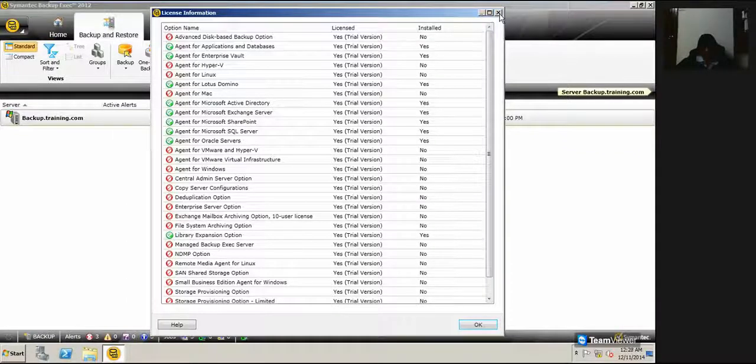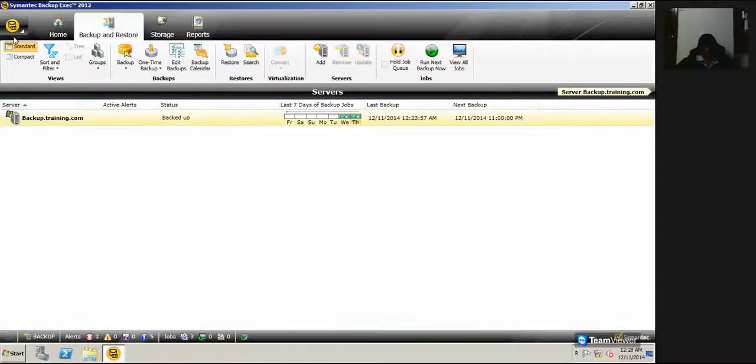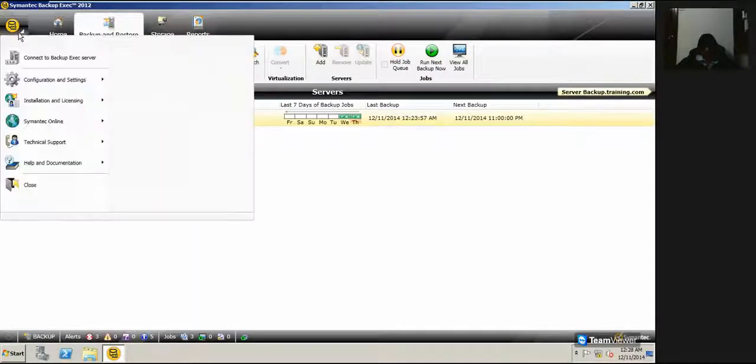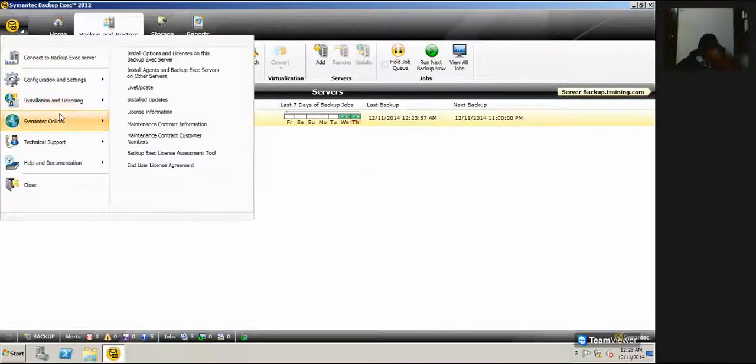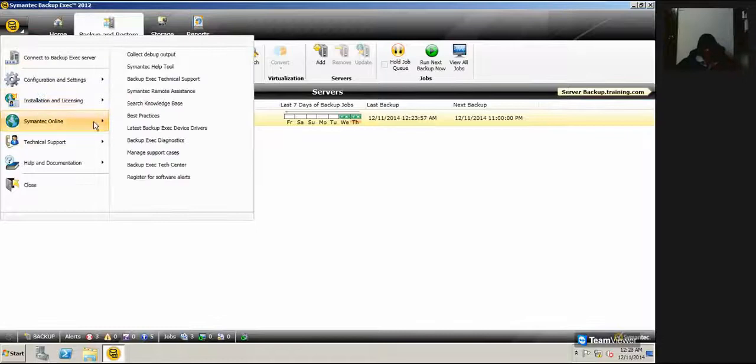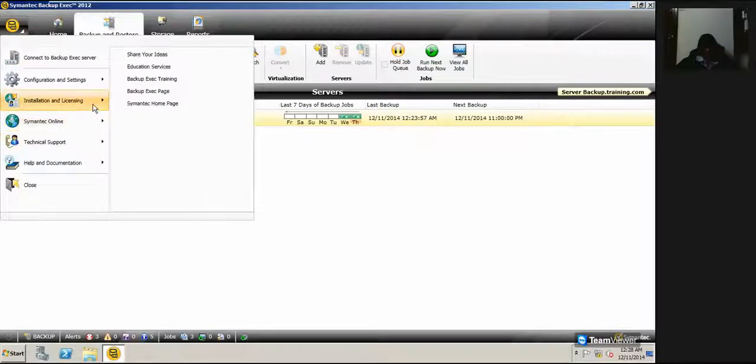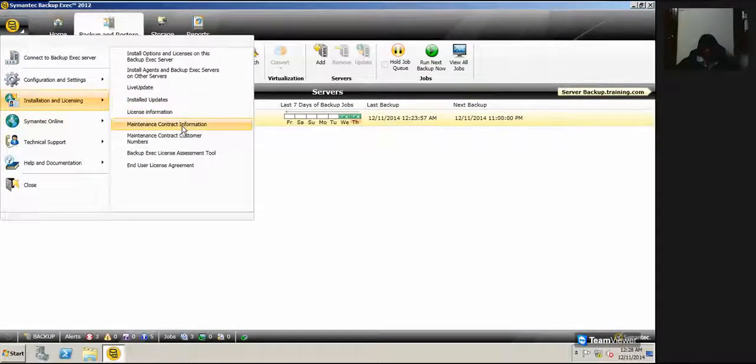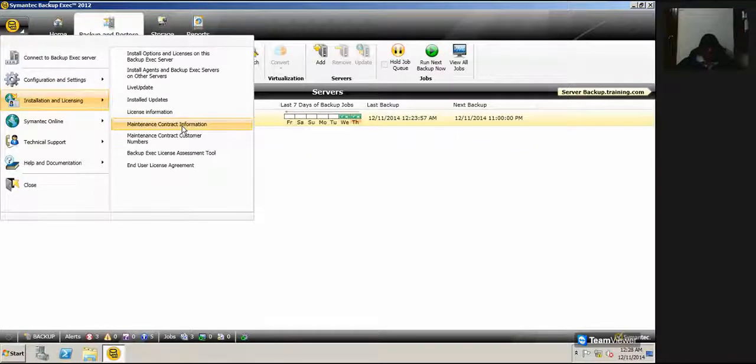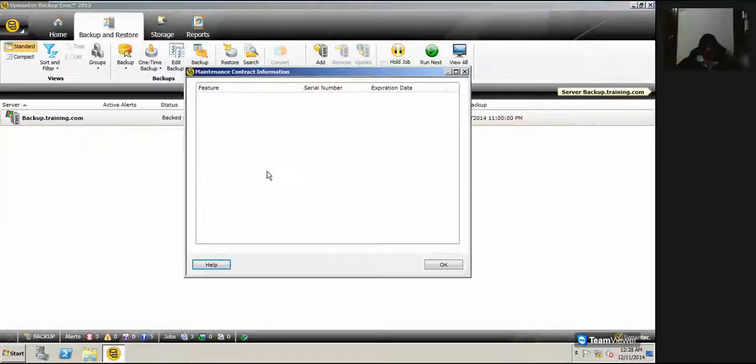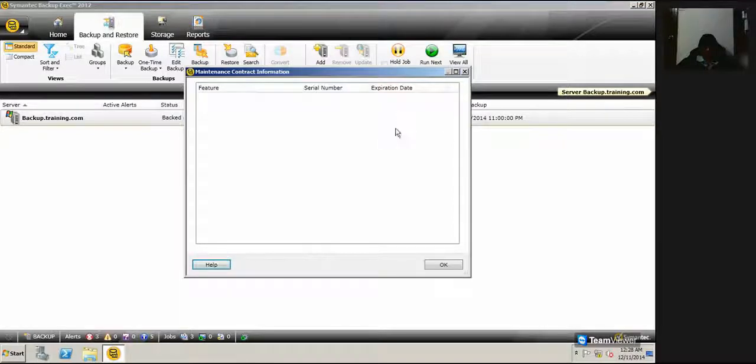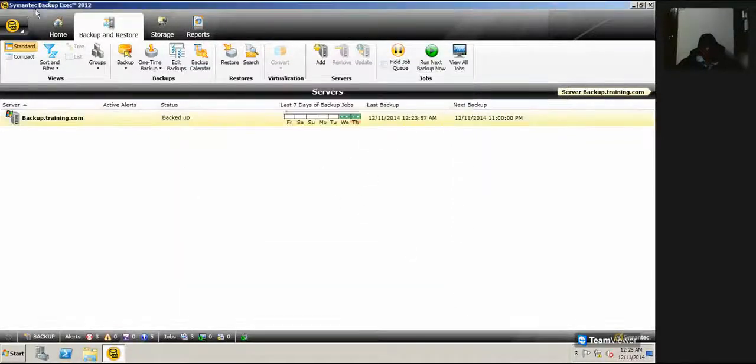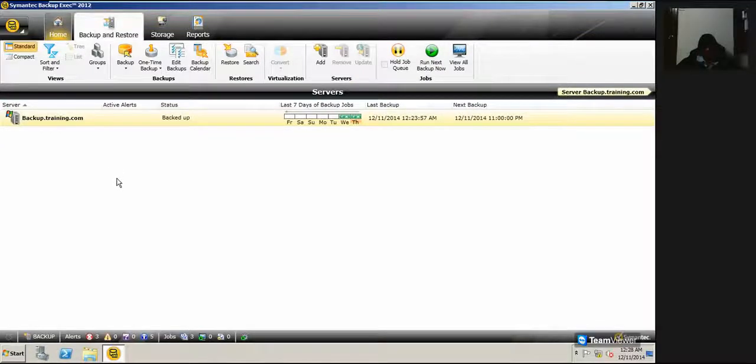And one more thing is you need to check the maintenance contact information. Click on that. It shows completely blank, but don't worry. What you have to do is you have to just click on the home here and see.